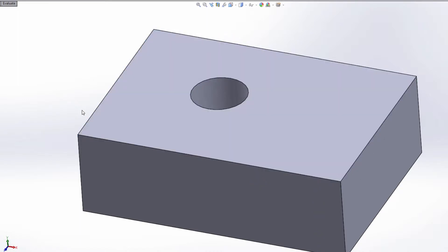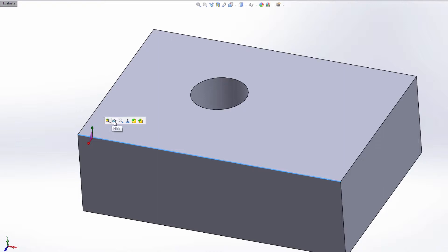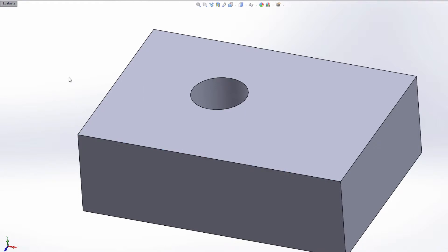This is the same based on your selection. For instance, if I select this edge, it's a much smaller list. I can select other, hide, zoom, normal to, do a fillet or a chamfer on that edge. So very handy and something to keep in mind when you're doing this process and you have a feature in mind.